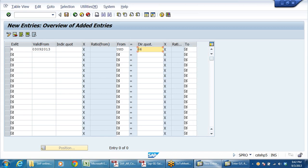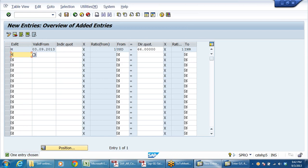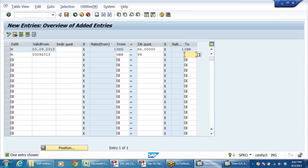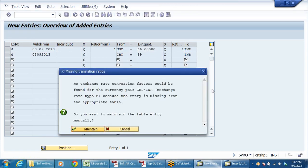I am taking M - average translation rate. Valid from 3rd September, 09, 2013. From USD. The direct quote is 66 rupees, converted into INR. Ratio is 1.